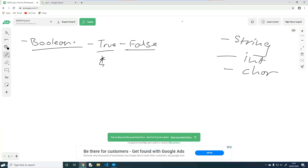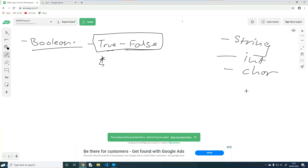Boolean, I'm pretty sure, is derived from someone's name. Booleans are really useful in the sense that if something's true, you could do some piece of code, and if something's false, you could do some other piece of code. We will be looking into Booleans probably in two or three webinars down the line, when we start doing if statements, and also when we do loops or while loops.